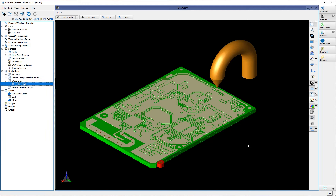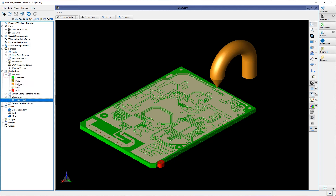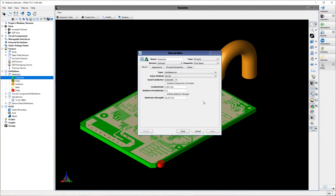Once the geometry has been defined, material definitions need to be created and assigned to the geometric objects. You can see here that the pads, surfaces, nets, and drills have all been assigned to perfect electric conductor definitions, meaning they will not be examined for dielectric breakdown during the simulation. On the other hand, the substrate has been given properties of FR4, and the dielectric strength of FR4 is approximately 20 megavolts per meter, which has been entered here.